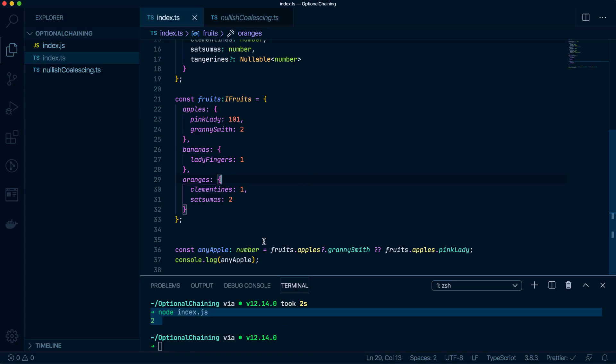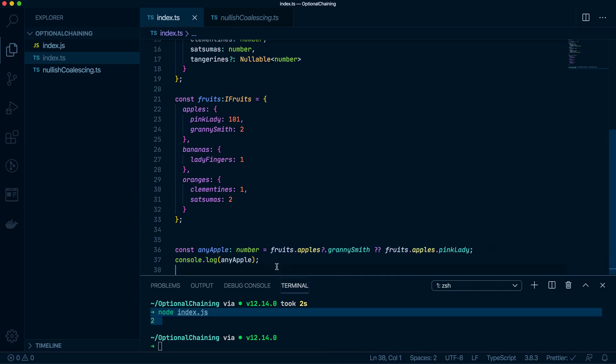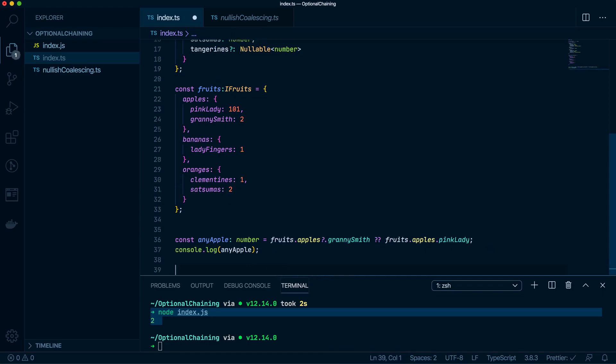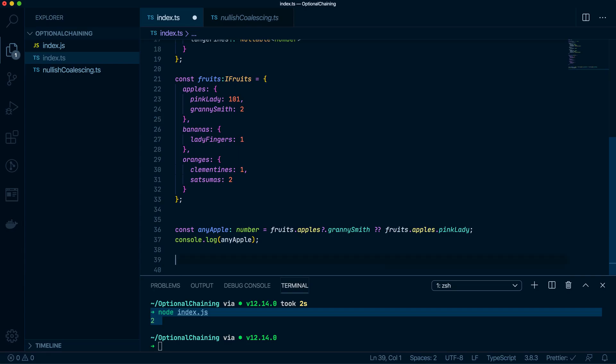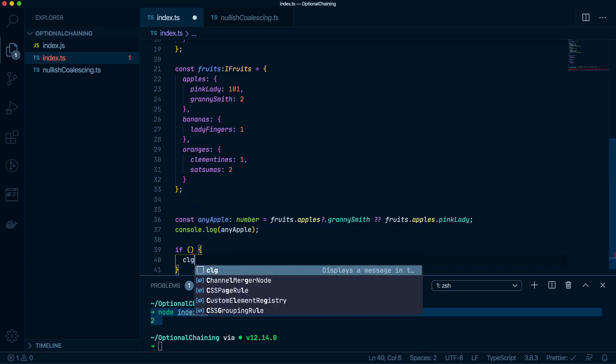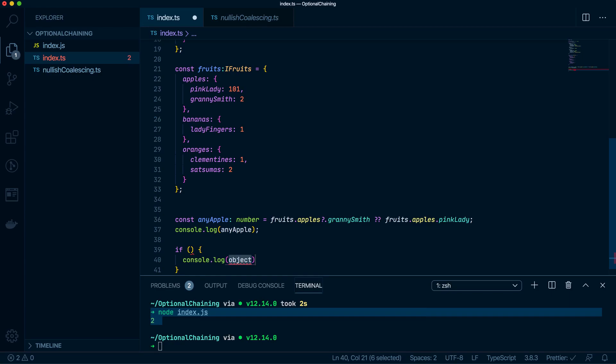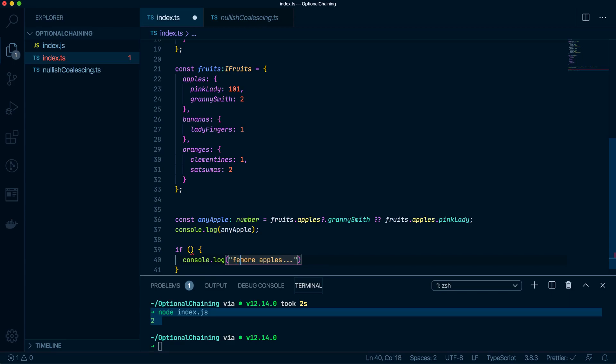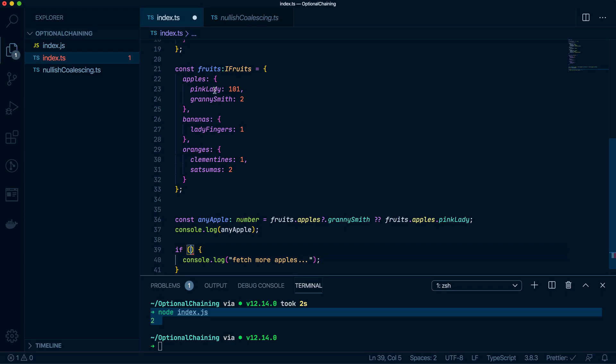So why on earth would you ever do this? What scenario can you think of where you do this? Well, I've used it just a few minutes ago. So basically I had an if statement. I'm going to write some pseudocode here and bear with me. So what the if statement does, we would do a fetch. So it fetched, I don't know, in this case, let's say we fetched types of, or let's just fetch some more fruits, more apples actually. So I'm going to fetch more apples.